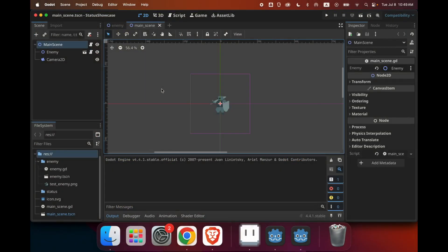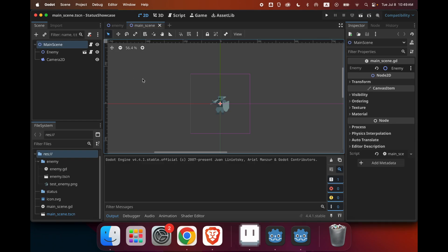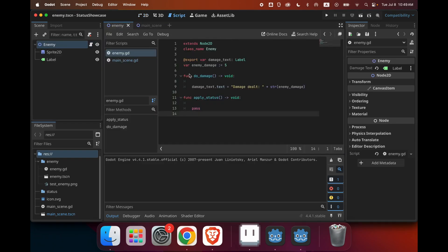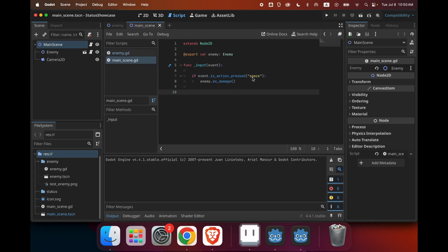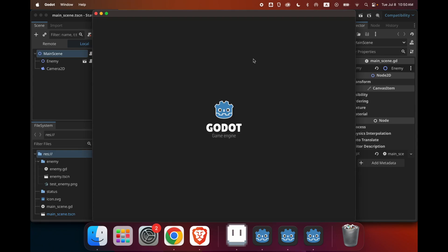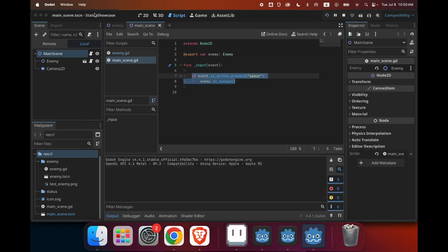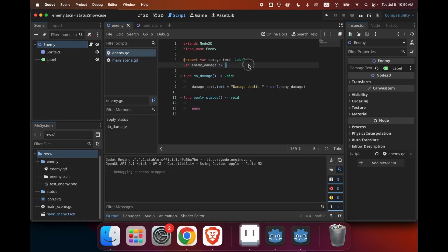So let's take a look at what we have in our project so far. We have our enemy here, and we also have our main scene. Within our enemy, we have a function that does damage, and basically what it does is that it just displays the damage dealt, and by default, this damage is 5. And in our main scene, we have whenever I press the space bar, the enemy is going to do the damage. So if I run the game right here, whenever I press the space bar, the enemy is going to display its damage dealt. And now we want to implement statuses so that the enemy can do more or less damage depending on whatever status we give it.